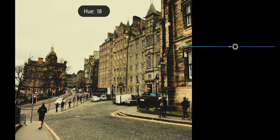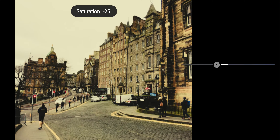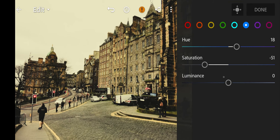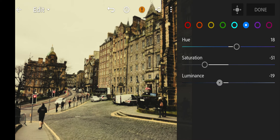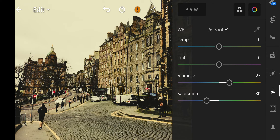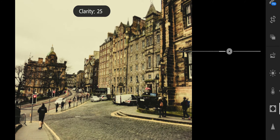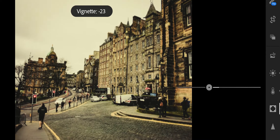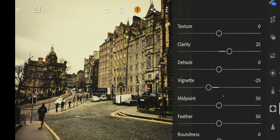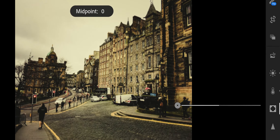Next go to Aqua. Hue to 12, Saturation to minus 24, Luminance to minus 35. Next go to Blue. Hue to 18, Saturation to minus 51, Luminance to minus 19.